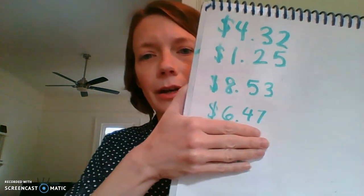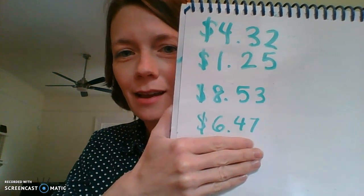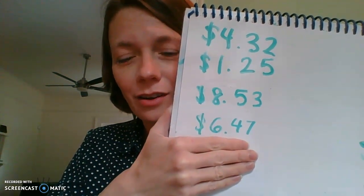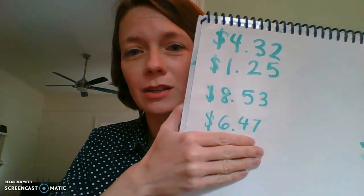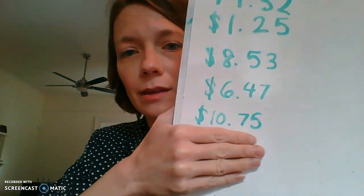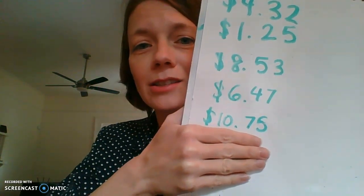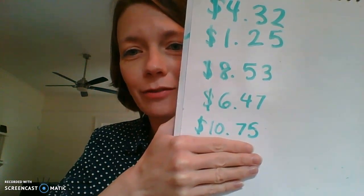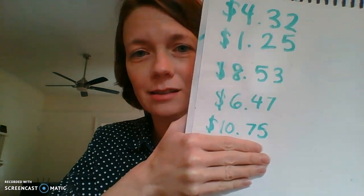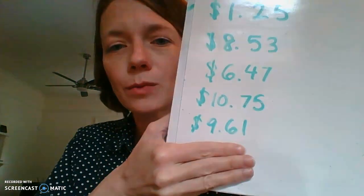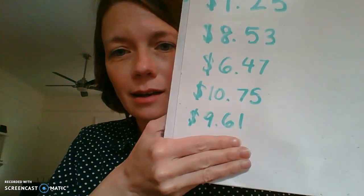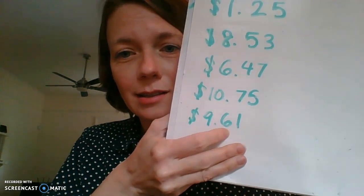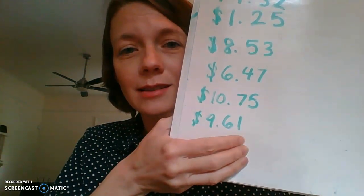Let's look at the next one. The next one says $6.47. Very good. Good practice. Let's look at the next one. The next one says $10.75. Excellent. Last one. This one says $9.61. Excellent.